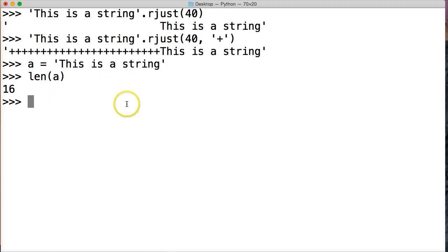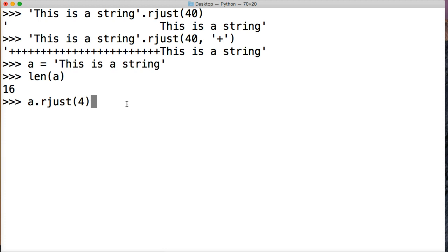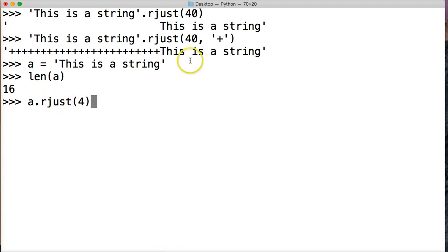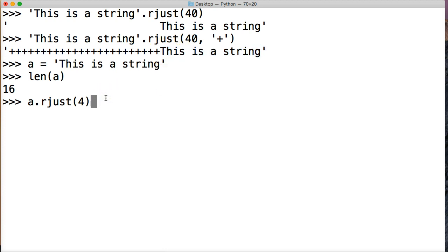So if I go a rjust and I say four, what's going to happen here? Well, it's not going to say, all right, give me four to the right, and then add our string object. That's not how it works. What it's going to do is just spit back our string object just like that.